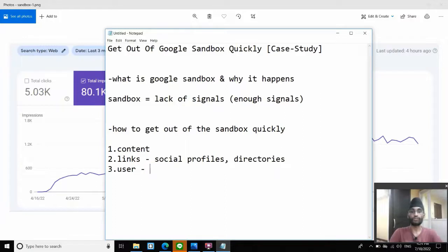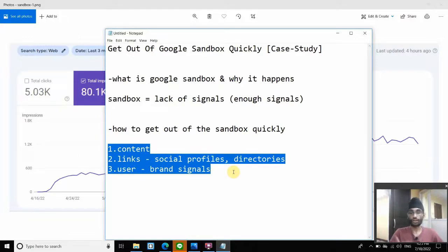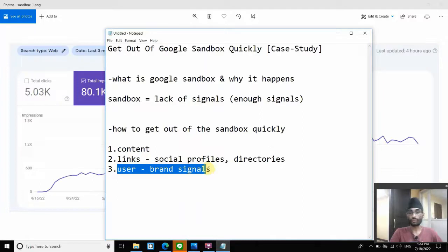At the same time, if you're getting user signals — like brand signals where you build up a brand and people are aware of you, they search for your brand name, they interact and engage with your website — then that is also a positive sign. Essentially, it's just a matter of pushing consistently: content, links, user signals, over and over again. Most people focus on content and links while forgetting about user signals, which is a very important signal. I've talked about user signals on my channel — make sure to check out some of my videos and case studies at techjackie.com.